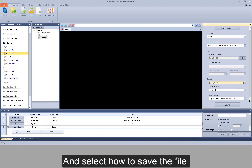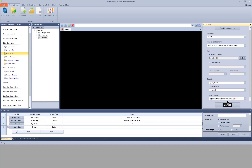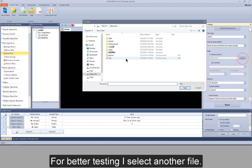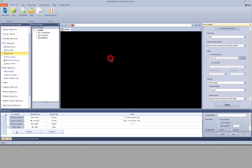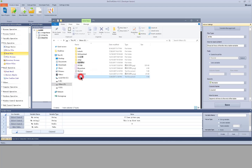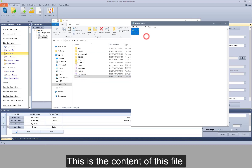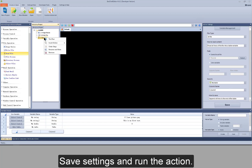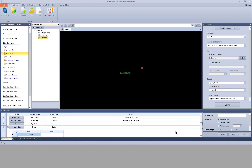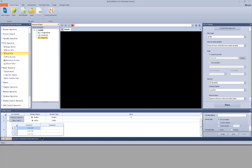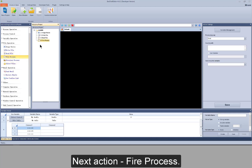Select how to save the file. For better testing I select another file. This is the content of this file. Save settings and run the action — it reads the file successfully. Next action: file process. It can process the file.